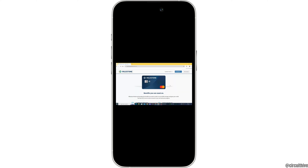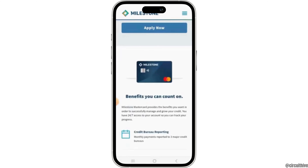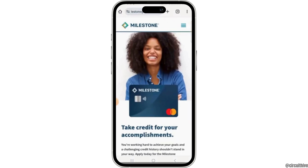In case you don't find the create PIN option there, or if you encounter any issues online, you can contact Milestone's customer service. Simply use the number provided on the back of your credit card, or you can also find it on the official website of Milestone. You can follow the automated instructions or speak to a representative to set up your PIN. That is how you can create a PIN for a Milestone credit card.